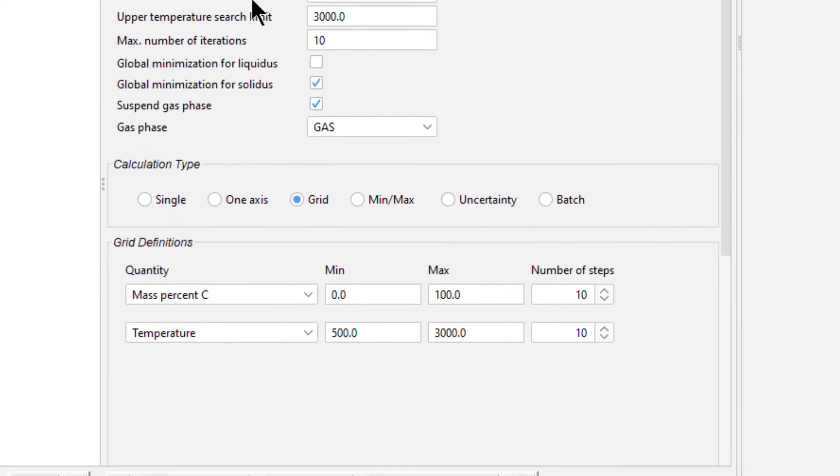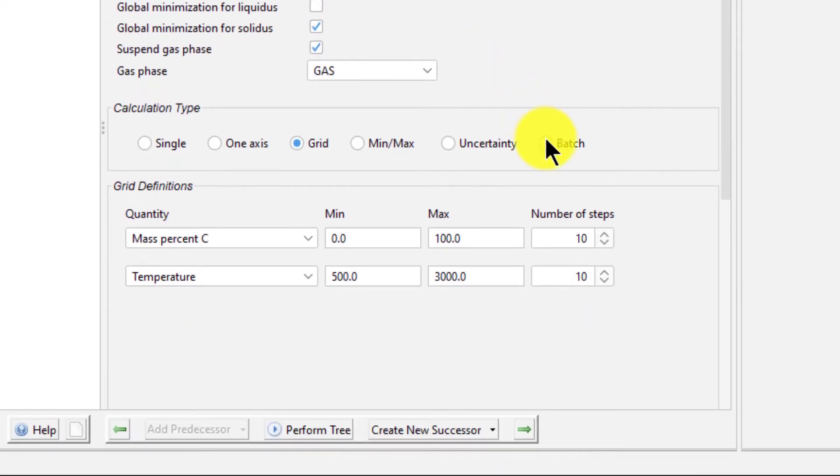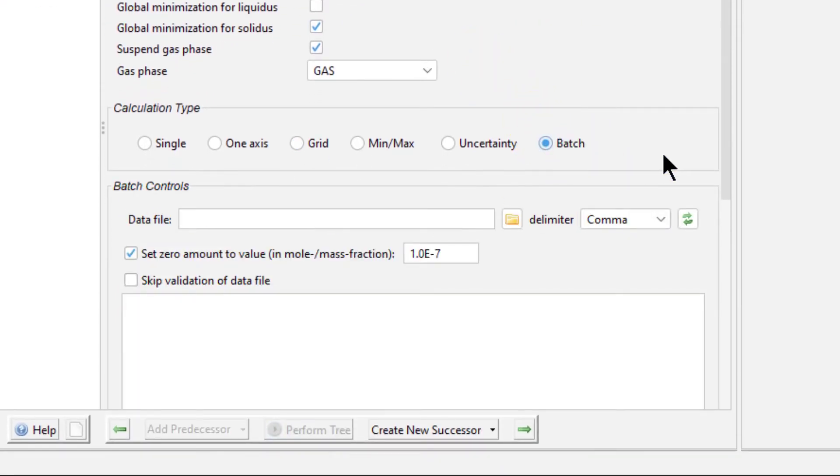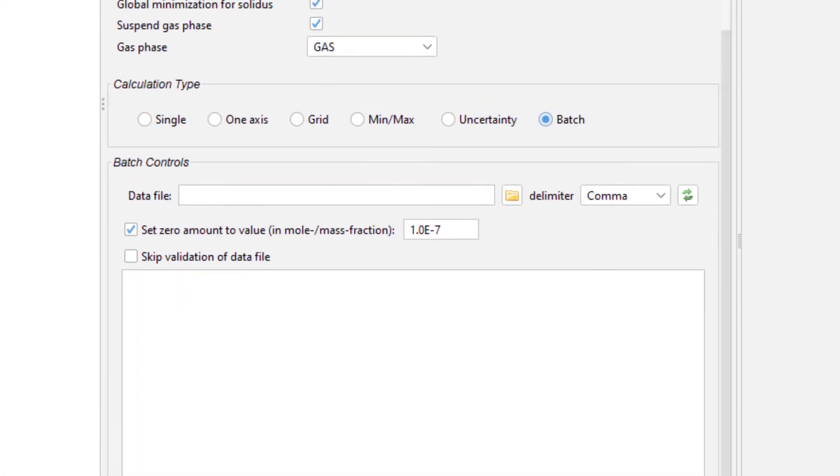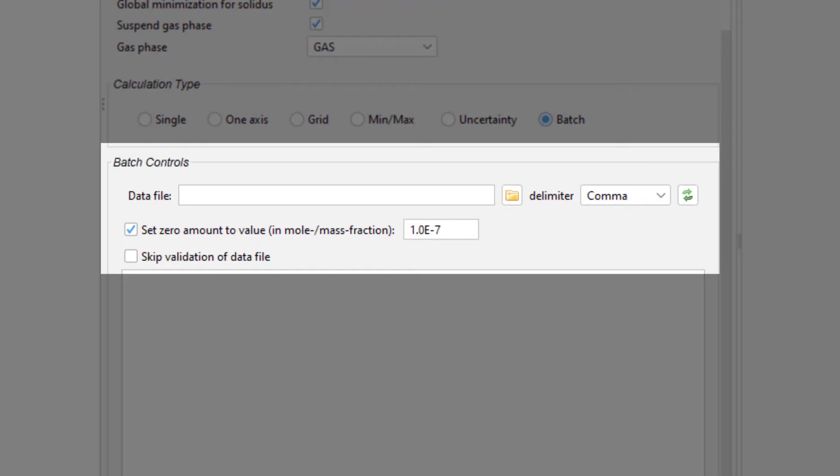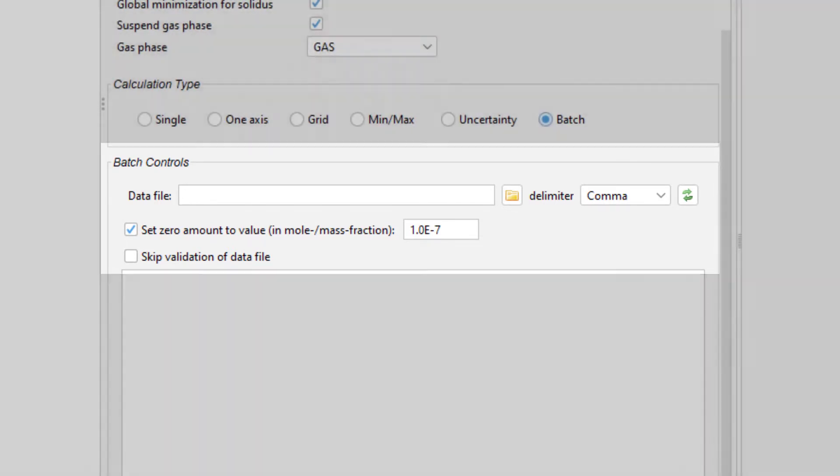You can read about these configurations in the description tab. Under Calculation Type, select Batch. When we do this, several fields appear that allow you to upload and configure your data.